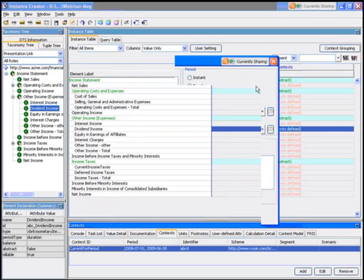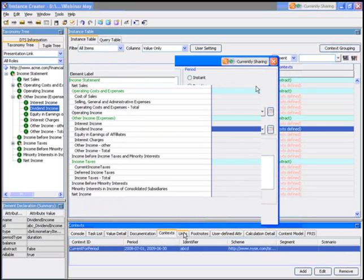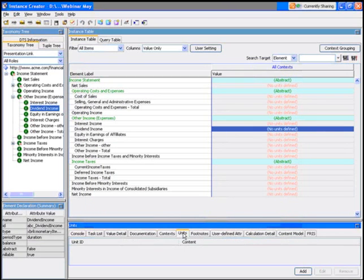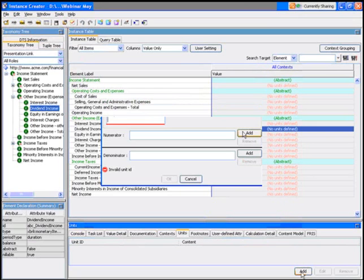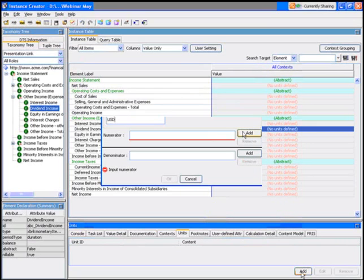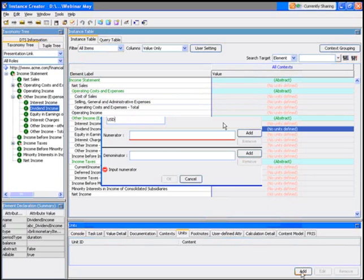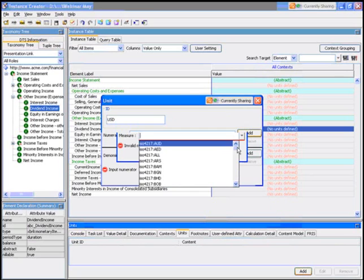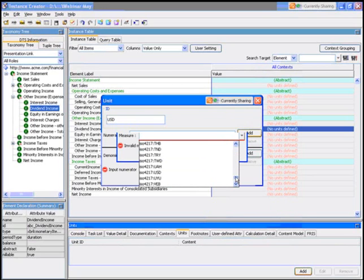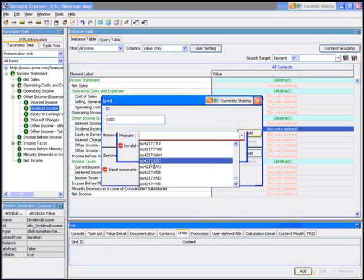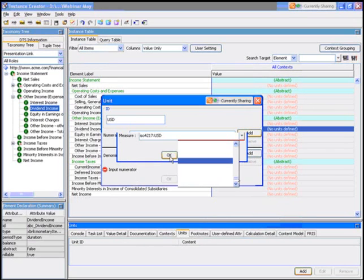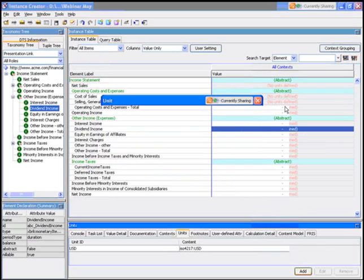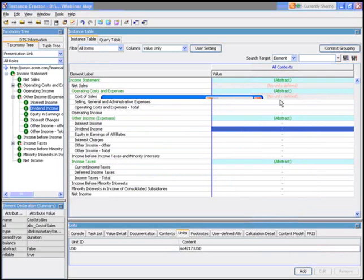You'll notice that it still says no units defined—that's fine. We get to select units for an instance document. Now in this case, we're going to select US dollars as the unit. I'll give it an ID of USD, and then I'll go down and I'll align it with the correct specification for the US dollar based on the ISO standard, and that's all I have to do.